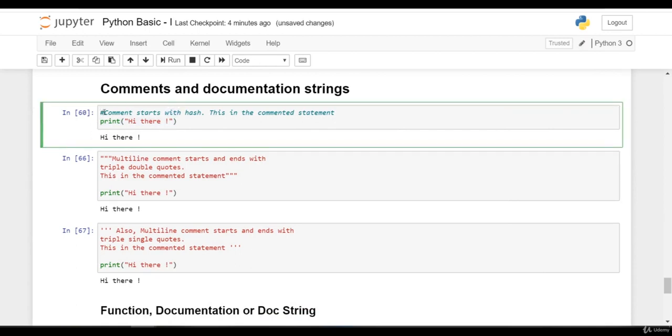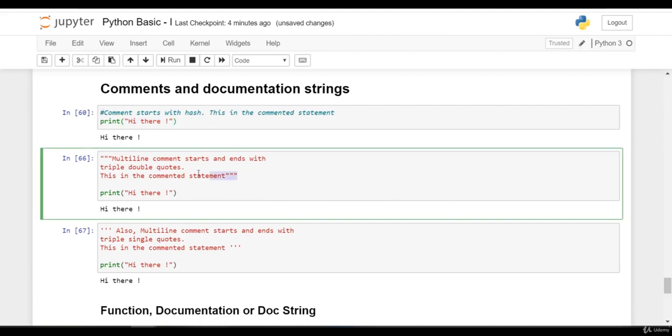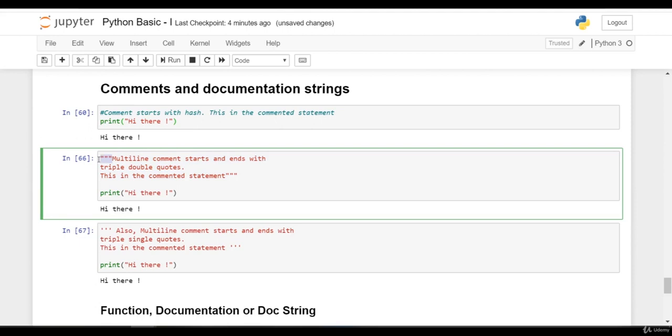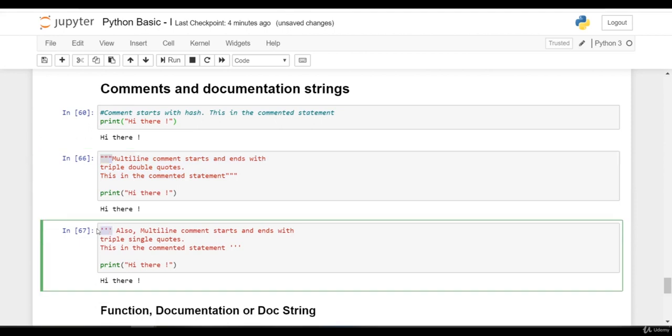Comment begins with hash, and this is how we can write multi-line comment between triple double quotes or between triple single quotes.